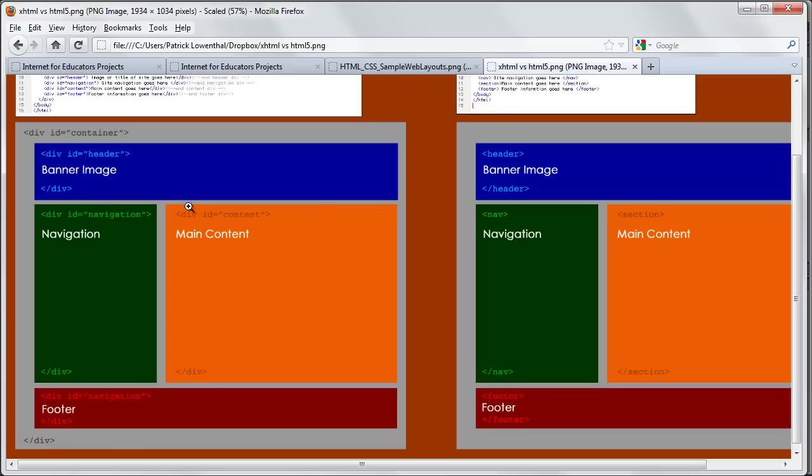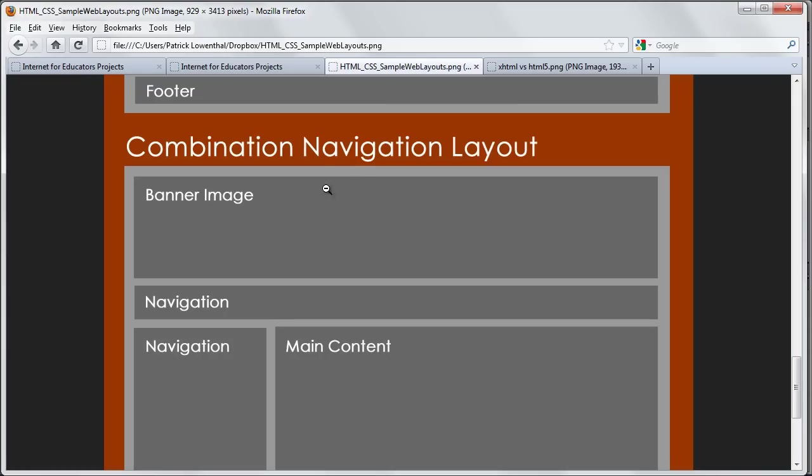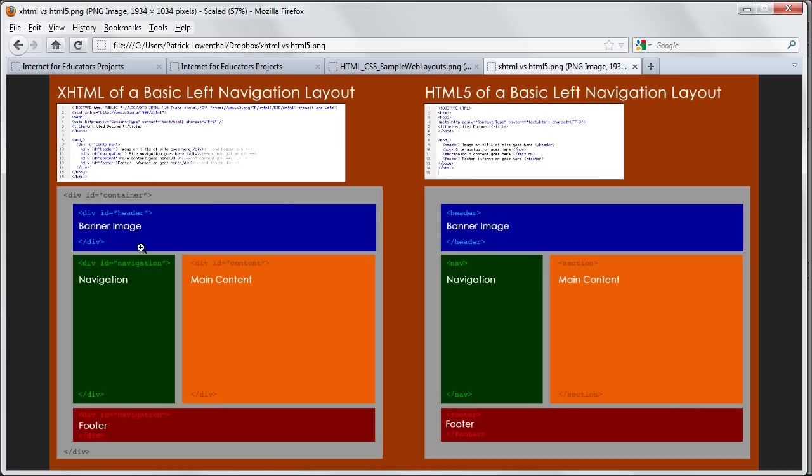But this would be the way that you would basically translate this kind of layout into a web page is you would basically create divs. Well, HTML5 is actually simple.